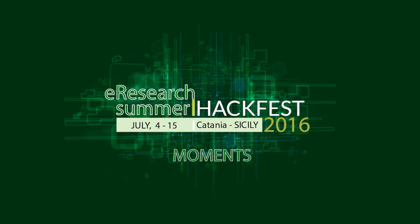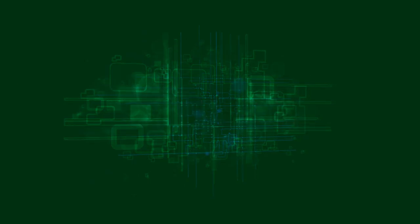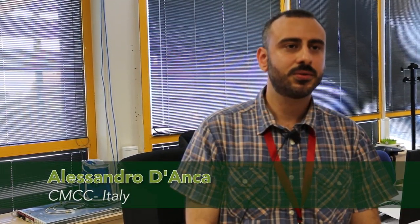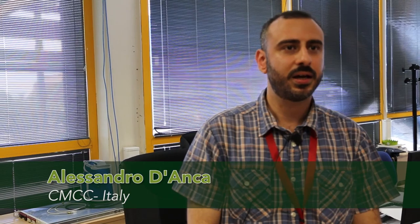My name is Alessandro Danca. I belong to CMCC, the Euro-Mediterranean Center on Climate Change Foundation, in particular the Advanced Scientific Computing Division. CMCC is an Italian nonprofit research institute established in 2005.